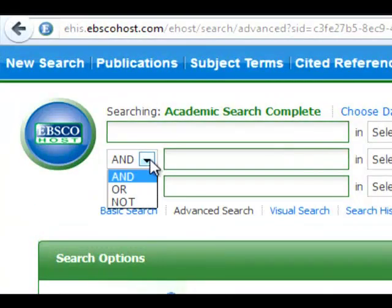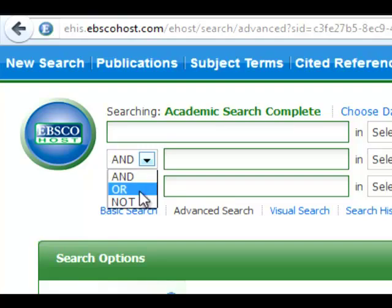Databases aren't designed to search like Google. You'll need to use AND and OR in your search strings.